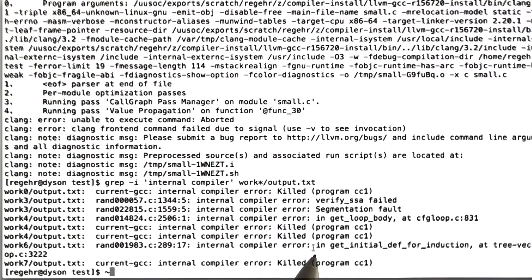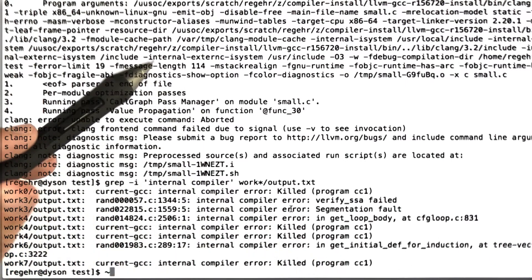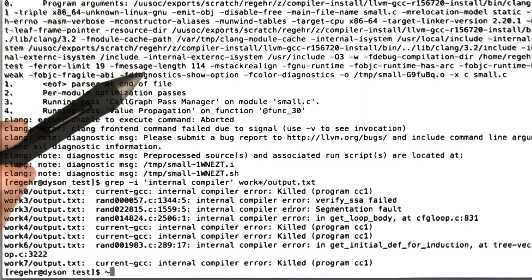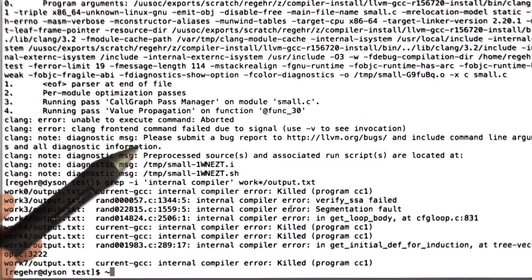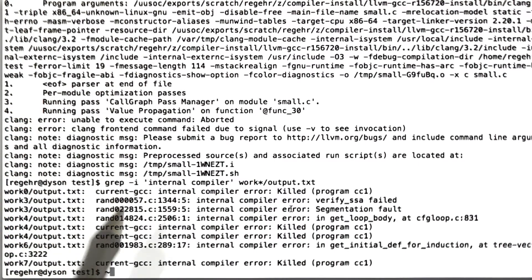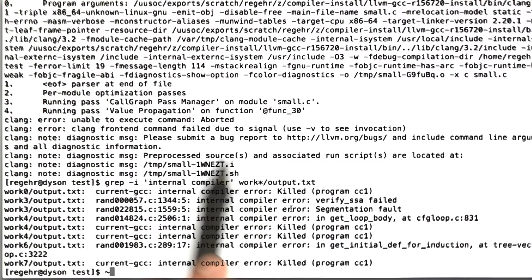I'm not going to go generate the program that caused this crash, since we already saw that example for Clang. Basically what we've seen here is how a random testing loop works.